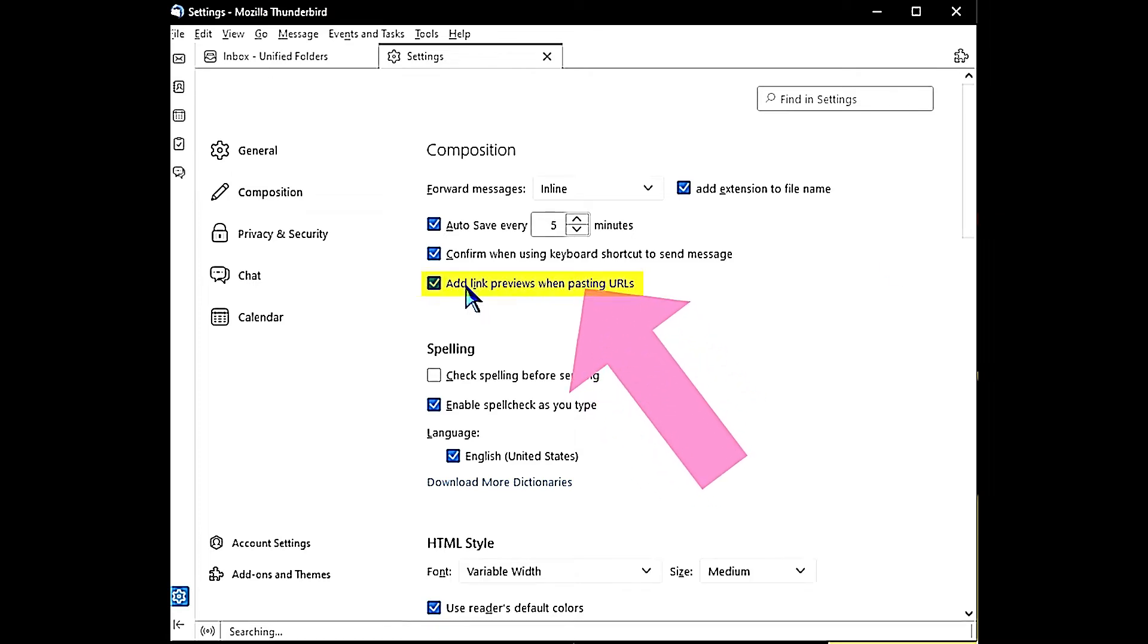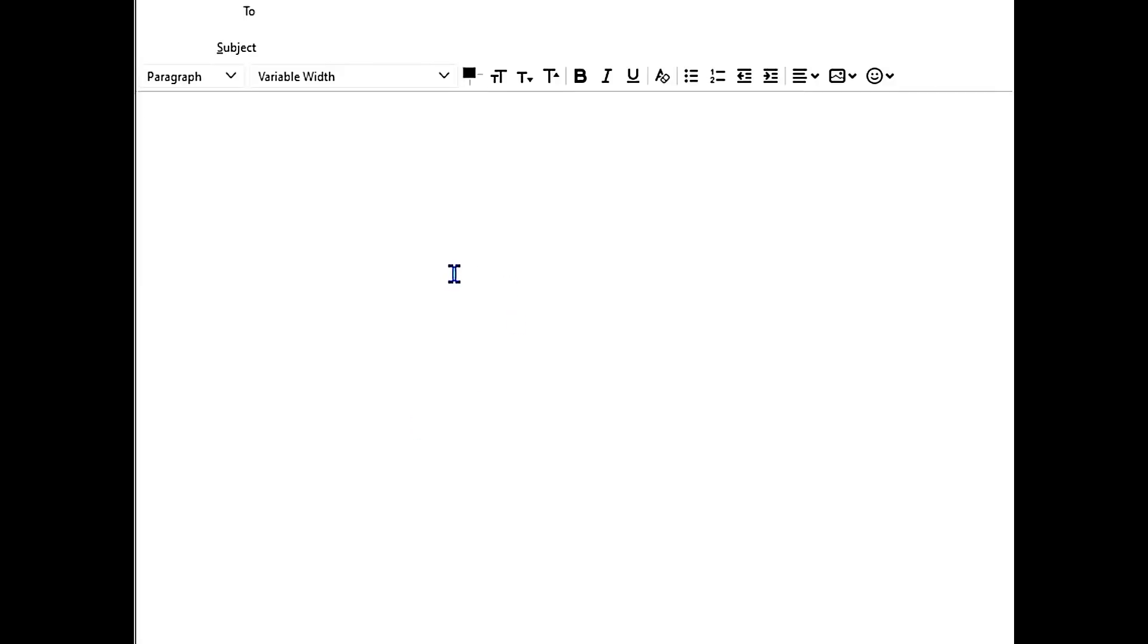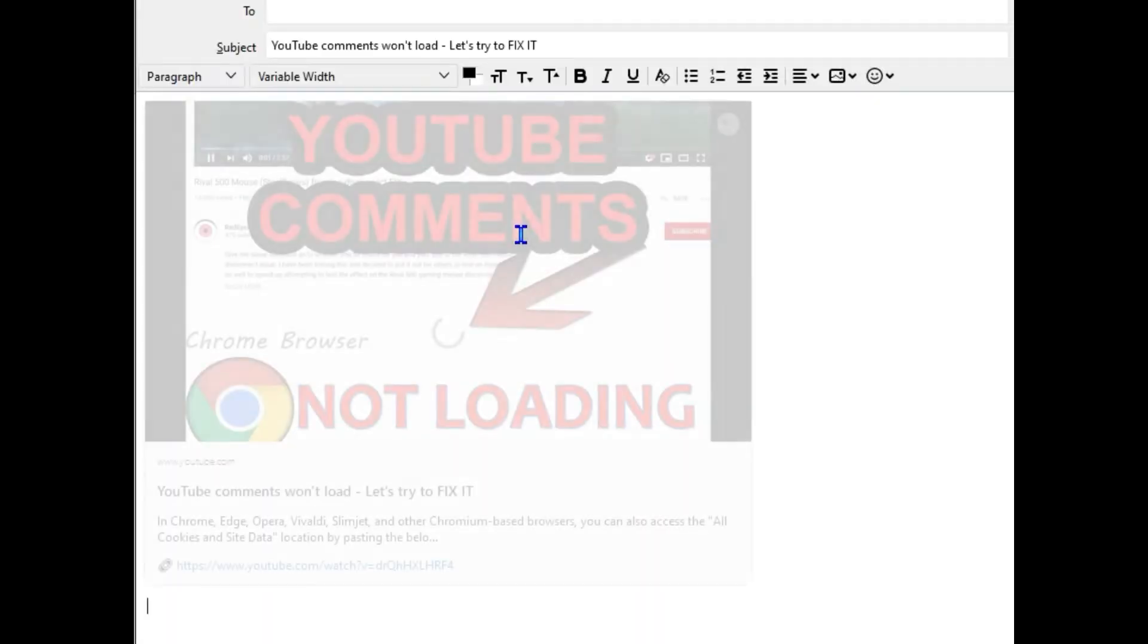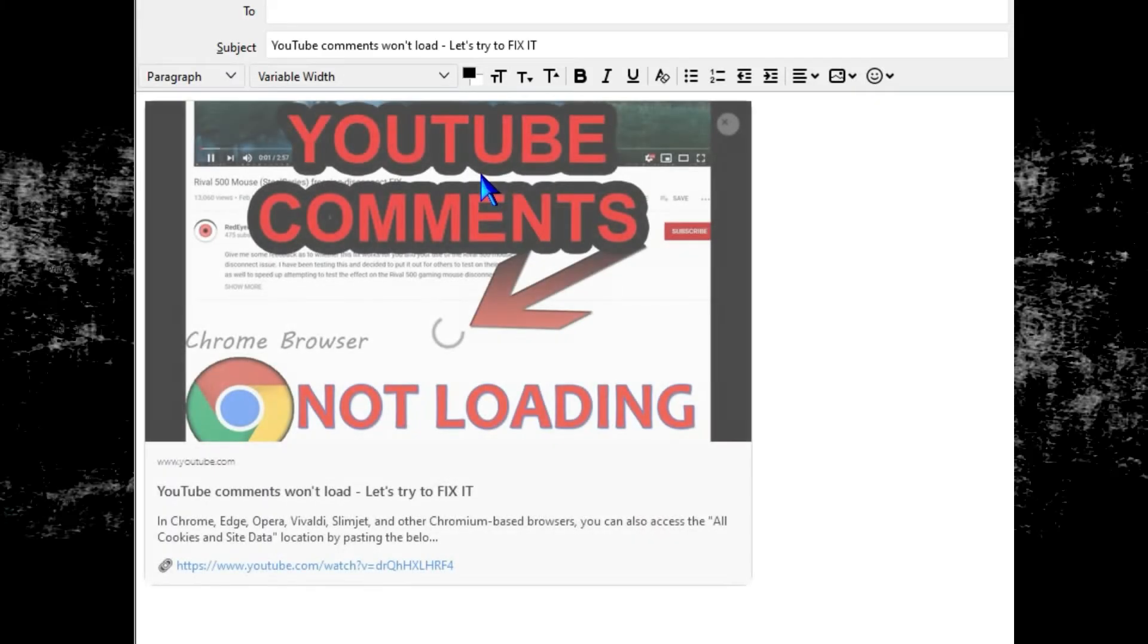Thunderbird email client has a new trick up its sleeve: link previews. What is this new feature in the latest Thunderbird email client release?